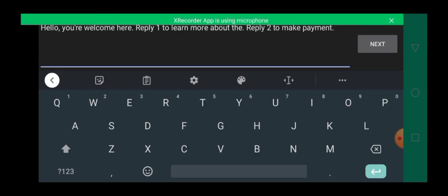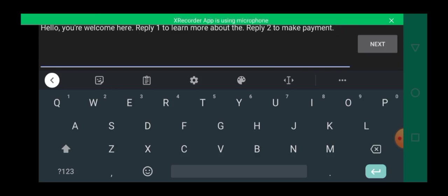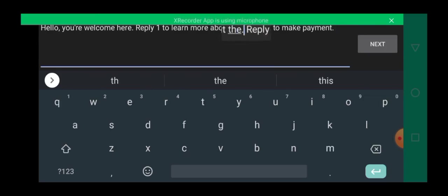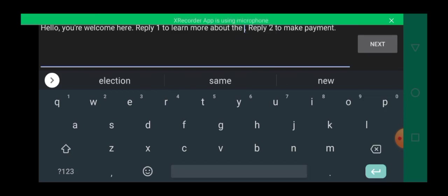So let's assume you run a conversion ad on Facebook and they already saw everything they need to know about the product. So that means you can write something like this as your response message. So reply two to make payments. That means whoever replied two is ready to make payments instantly. While those that reply one still want to know more about the business.